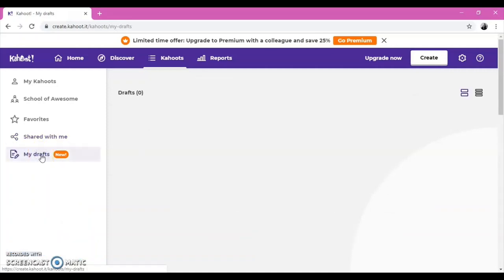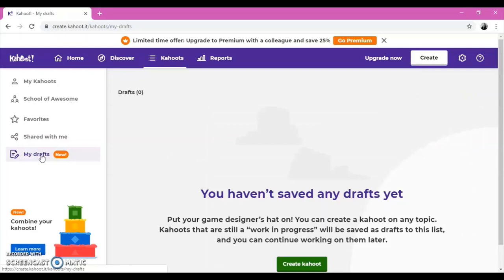Thanks to the My Drafts button, while creating a Kahoot, even if it is not completed, you can save it as a draft and later on you can complete it.